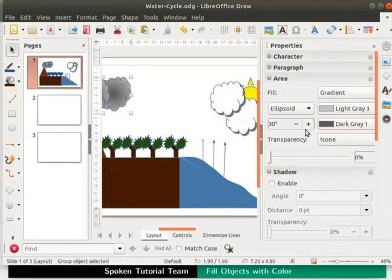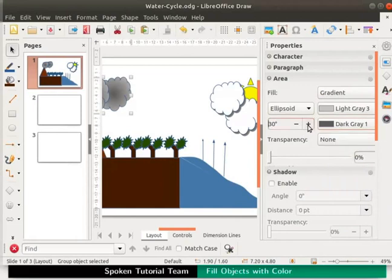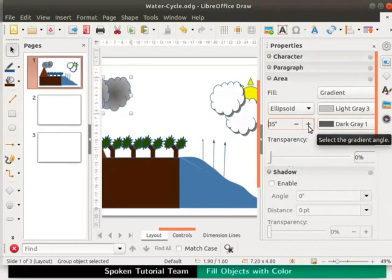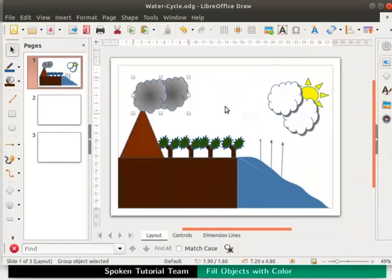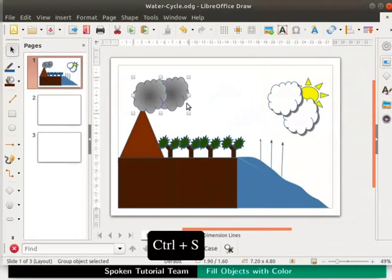And change the gradient angle from 30 to 35 degrees. Close the sidebar deck. The clouds now have a more realistic shade of grey. Press ctrl s keys to save the file.